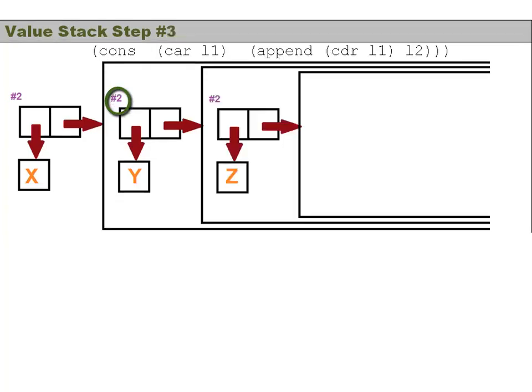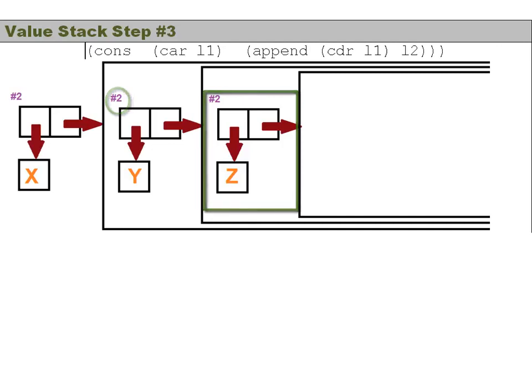Here's our value stack step number three. Same idea, we got the Z, we are waiting until we get to the end of the list.